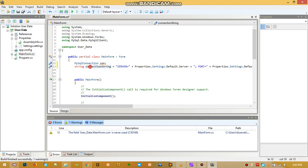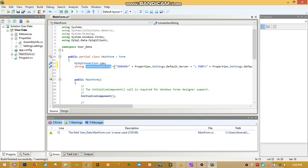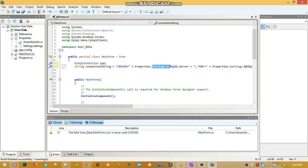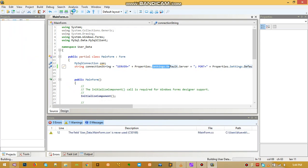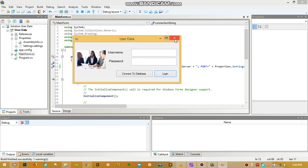Now that we have set the connection string for our connection, we just have to write code to test it and see if it works. For now, let's just run the program and see if there are any errors. There are no errors and everything is running fine. In the next video I'll show you how to test the connection, and then we continue from there. Thank you.